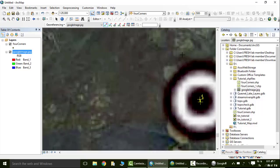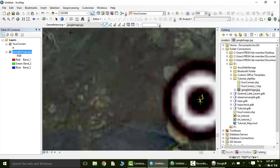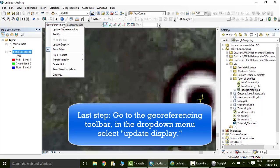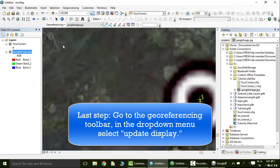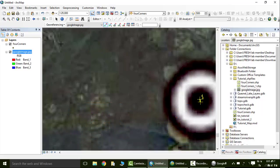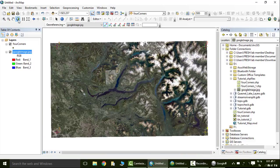And we are going to go to the link table again. Make sure that auto adjust is selected. We are going to exit out of this, go to the georeferencing toolbar again, click on the georeferencing drop down menu, select update display, and all four corners should be in alignment. Let's go to the full extent and check it out. We've done it.